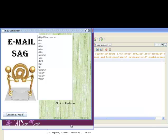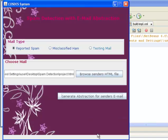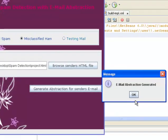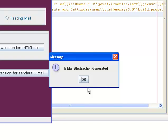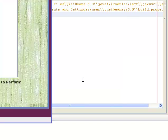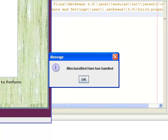Now click on OK and go to the main window. Click on misclassified ham and generate abstraction for sender's email. We get another window. Now click on OK. We get another window having a button with report handlers. Now click on the report handlers button.